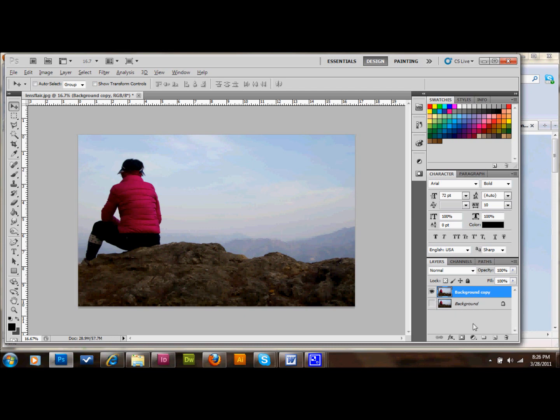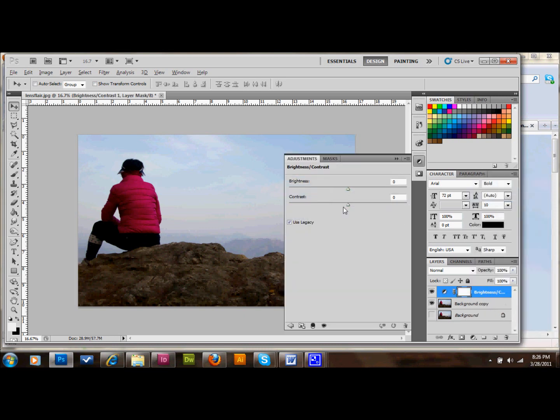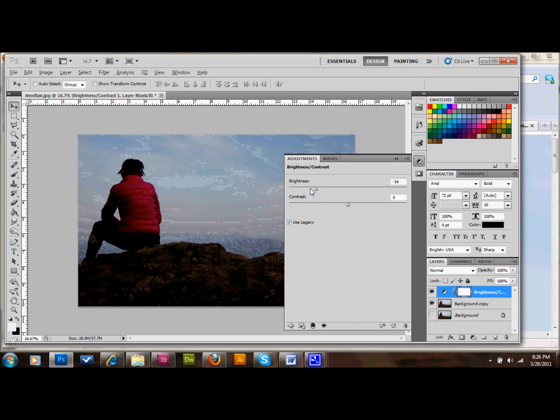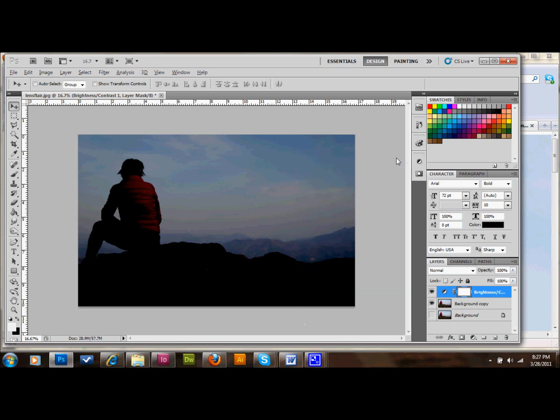The next thing that I want to do is go down here and create an adjustment layer. And I'm going to do a brightness and contrast layer. And what I'm going to do is I'm going to bump the brightness way down because I want this to be a sunset picture so I want it to look kind of dusk. So that's what I'm going to do.